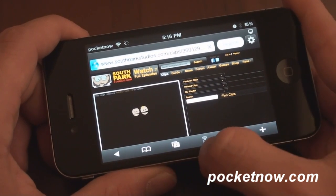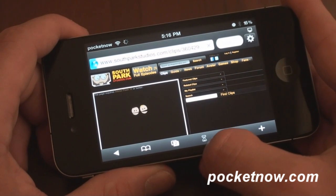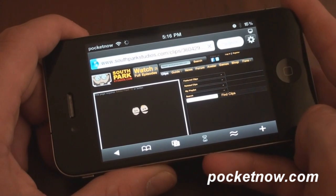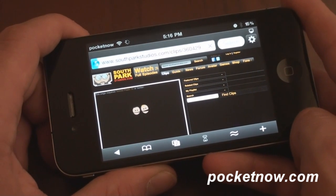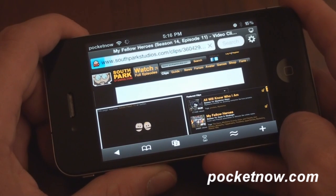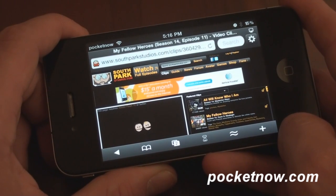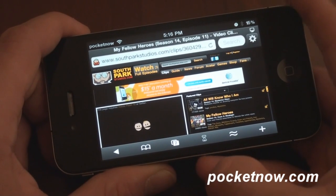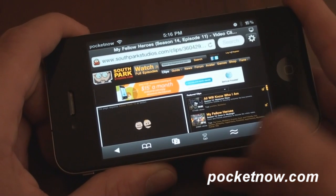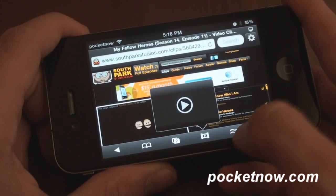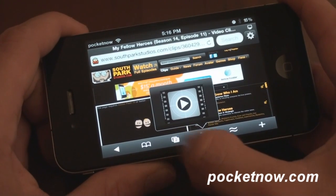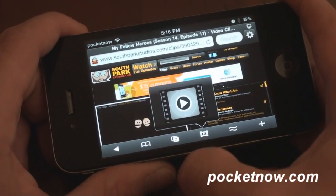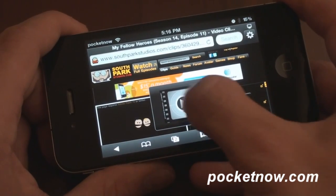Now again, we see an hourglass down here and it's going to turn into a video sign, implying that we can actually play some of the video on the page. Still thinking. I'll continue along the bottom — there's the pop-up, the tab management, this is your bookmark manager, and of course the back button.